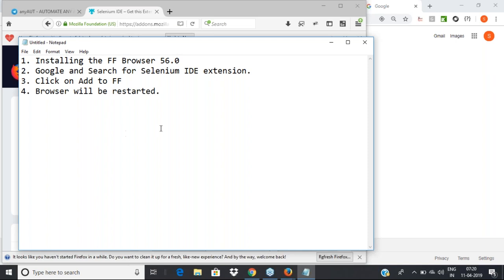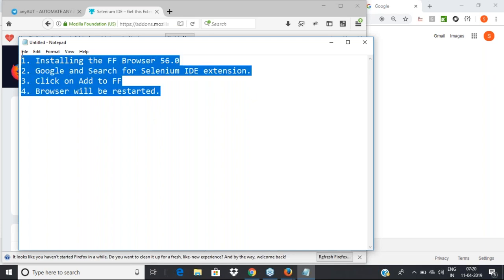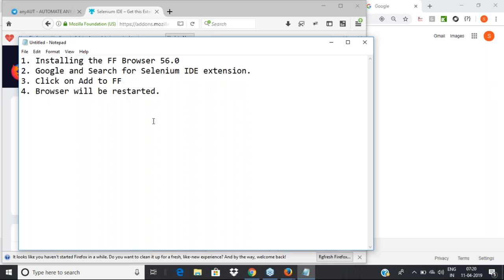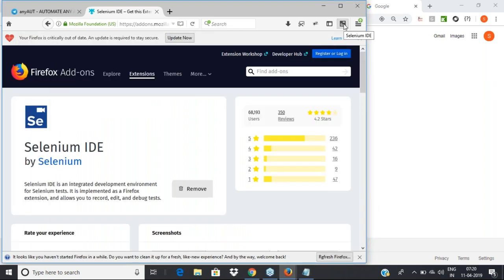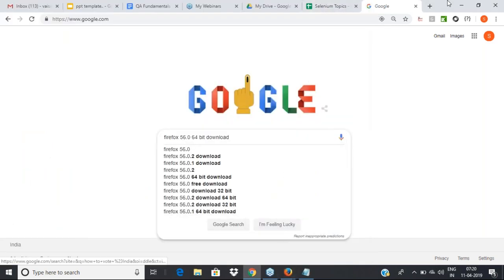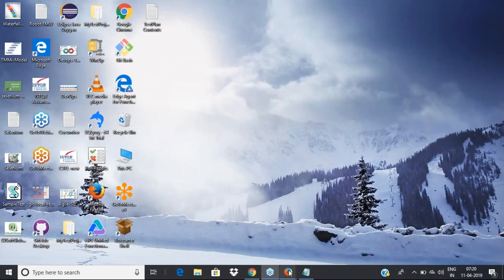There are debates about when to go for Katalon — I'll show both, it won't take much time. This is how you install Selenium IDE. You'll see an icon once it's added, and for launching it all you have to do is click on that icon — that's how Selenium IDE is going to launch.